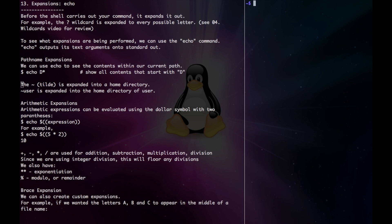We can use echo to see the contents within our current path. So right now I'm in my home directory, and I type echo d and then wildcard, and I can see the four files that start with a d.